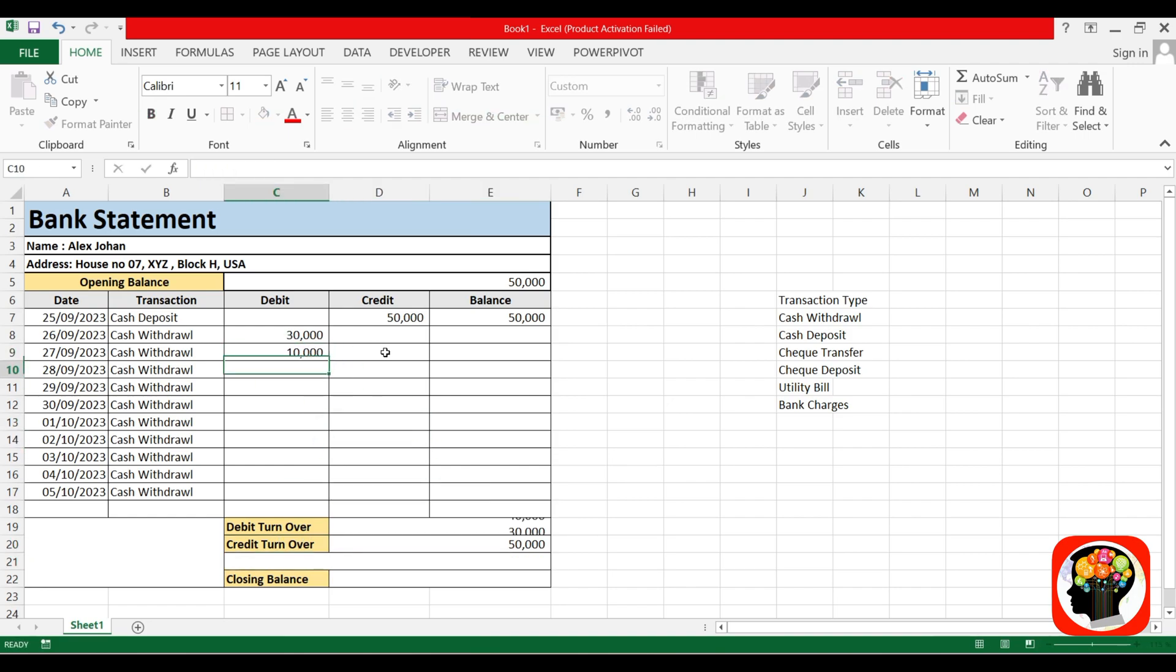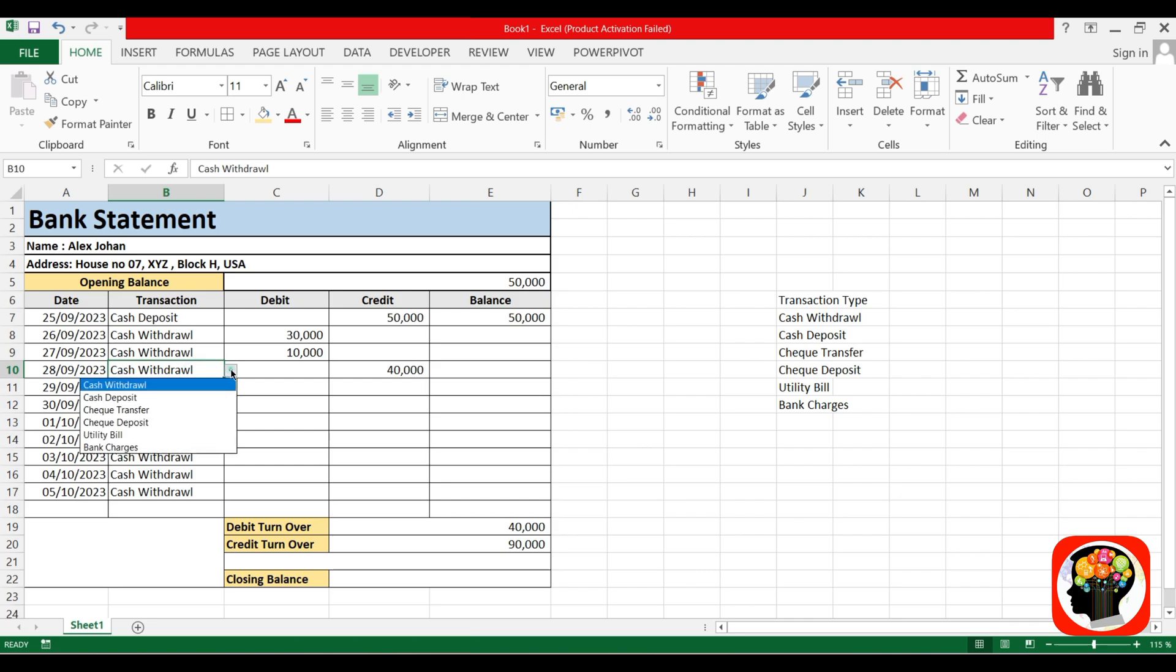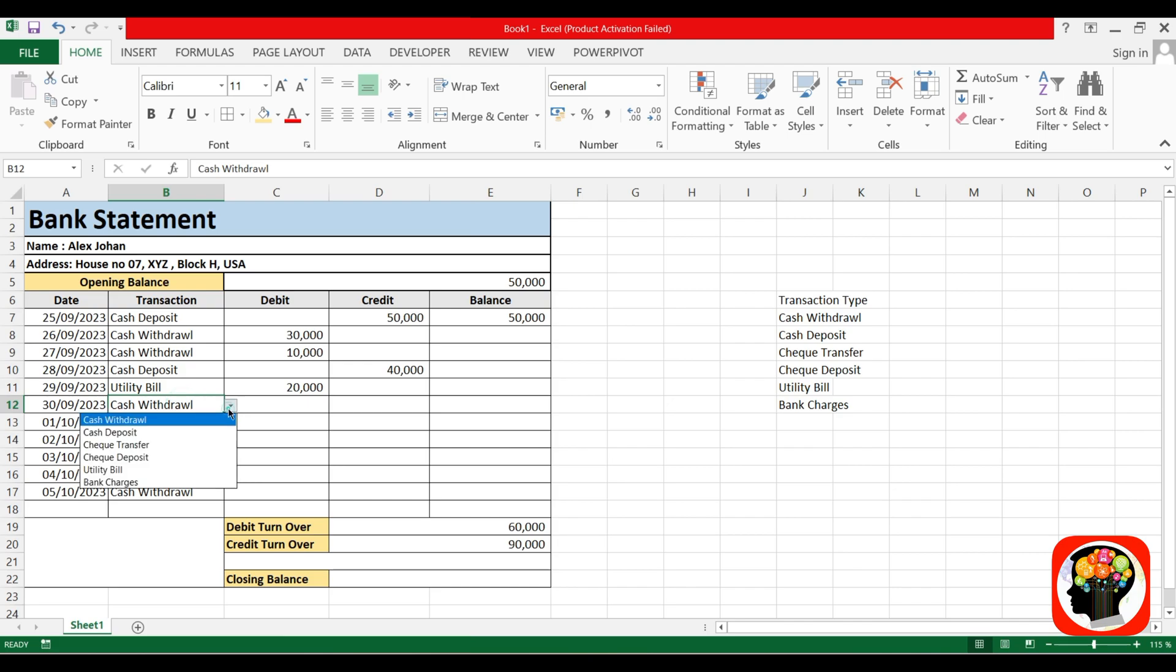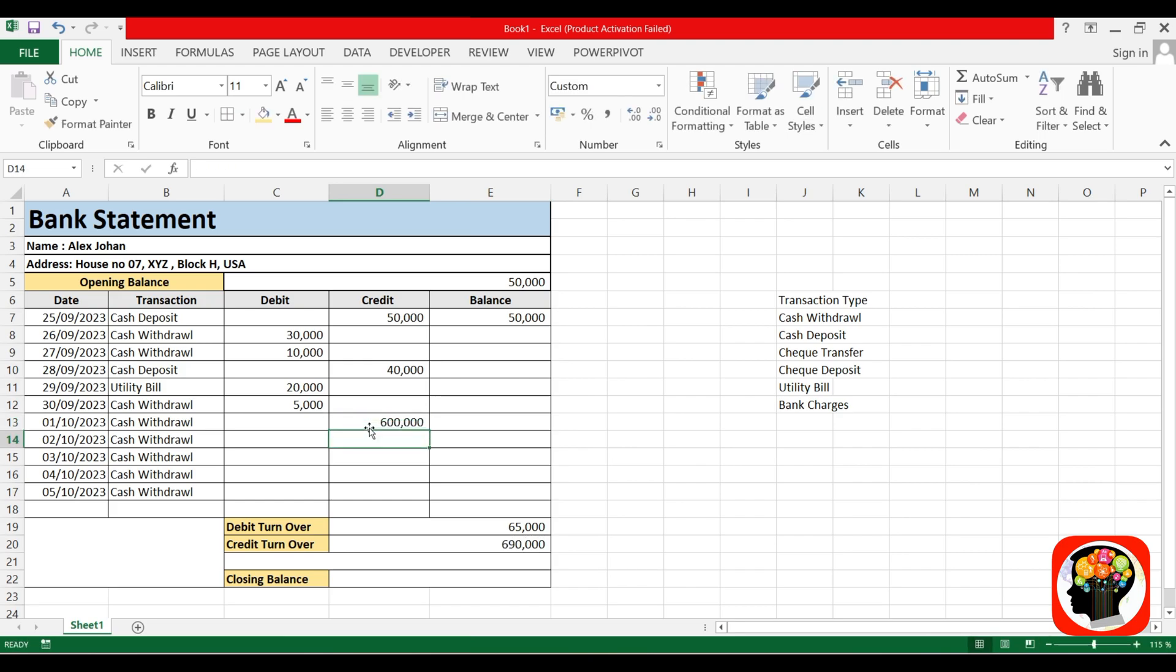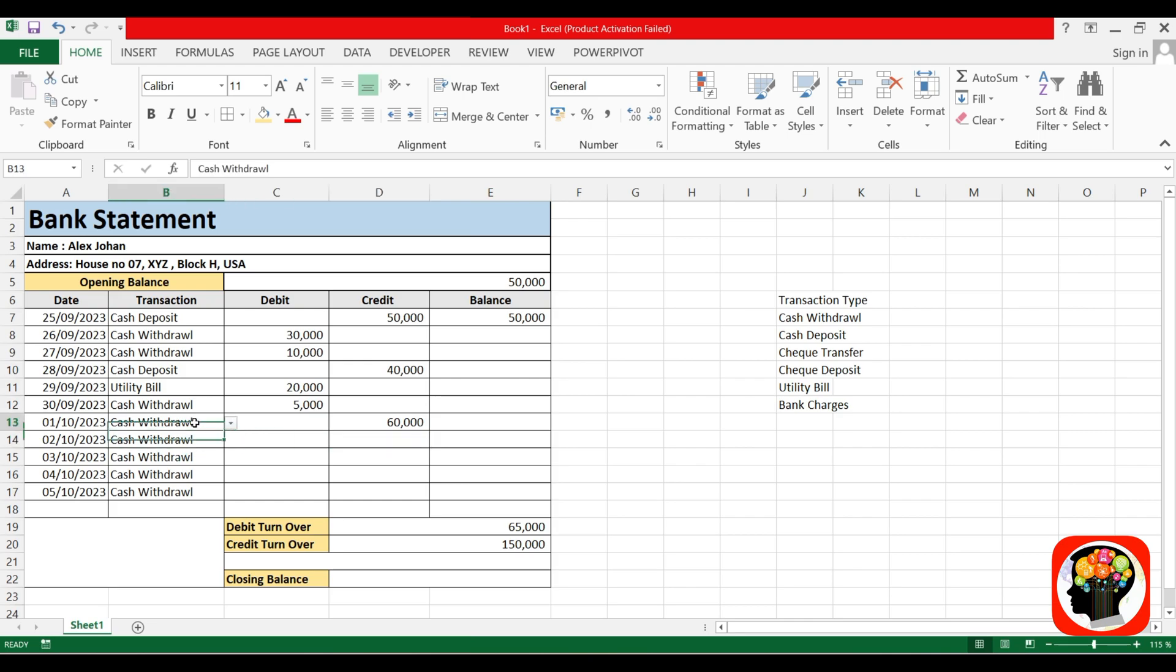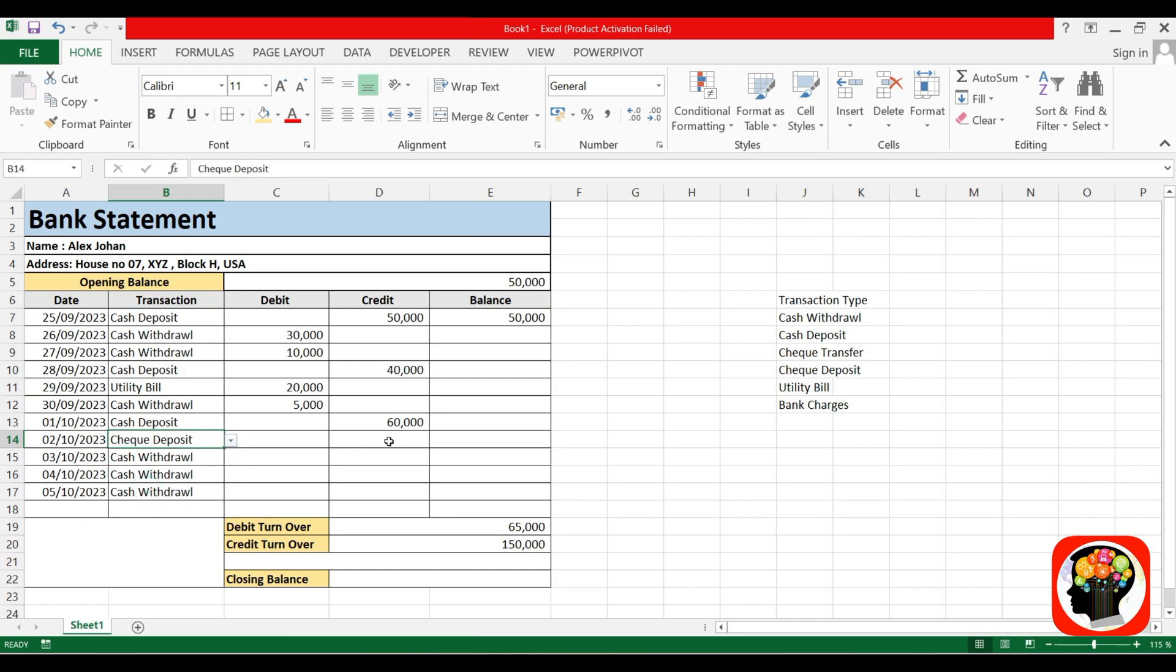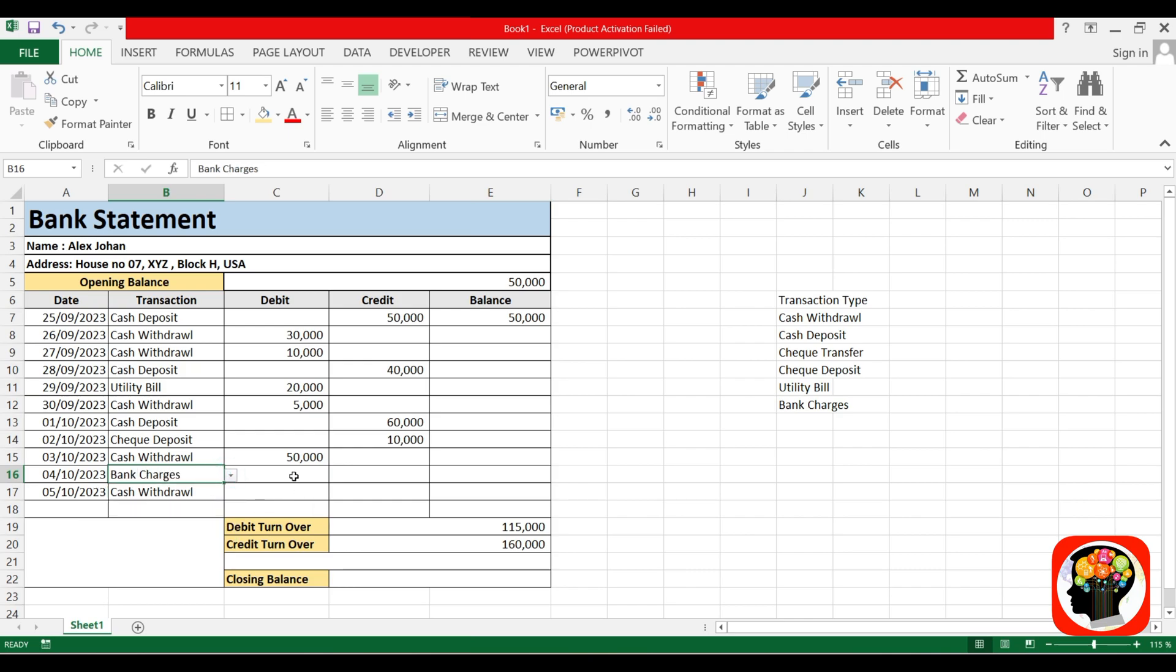Then I will withdraw 10,000, deposit 40,000, pay utility bill 20,000, withdrawal 5,000, deposit 60,000, check deposit 10,000, cash withdrawal 50,000, bank charges 5,000, and cash deposit 20,000.